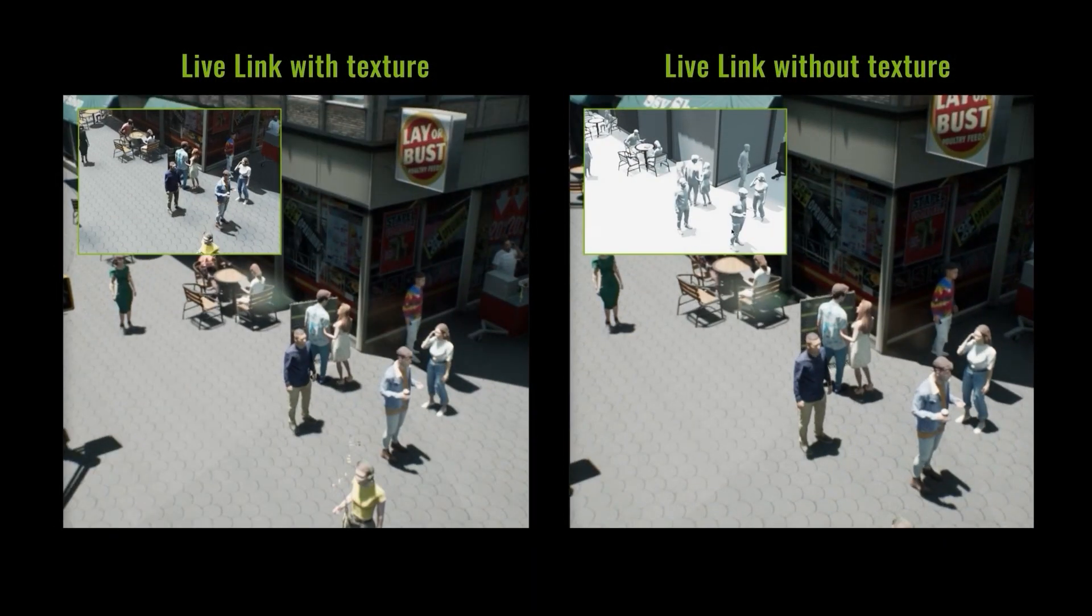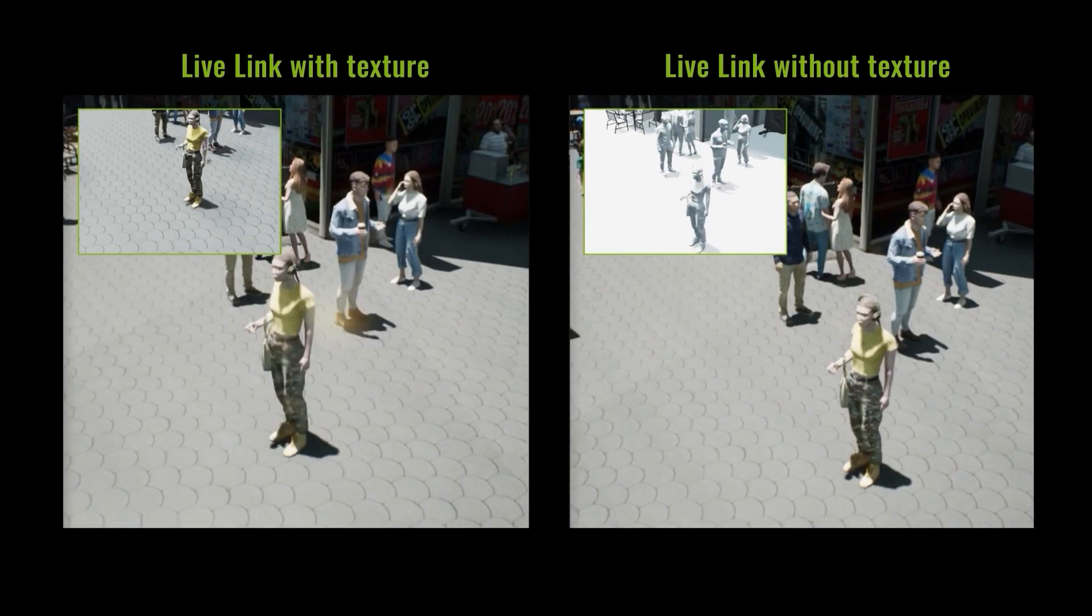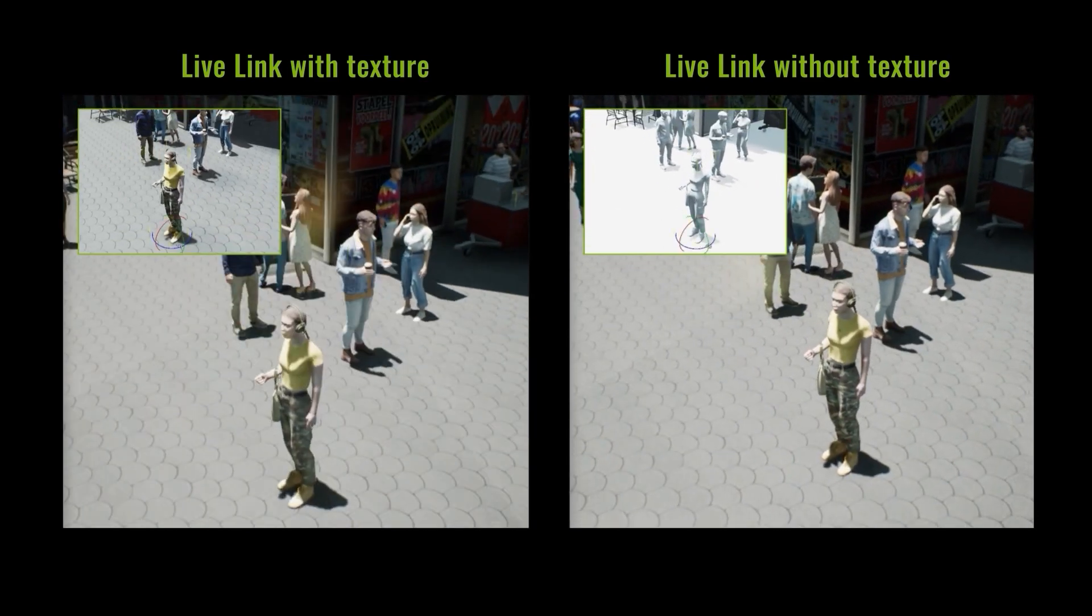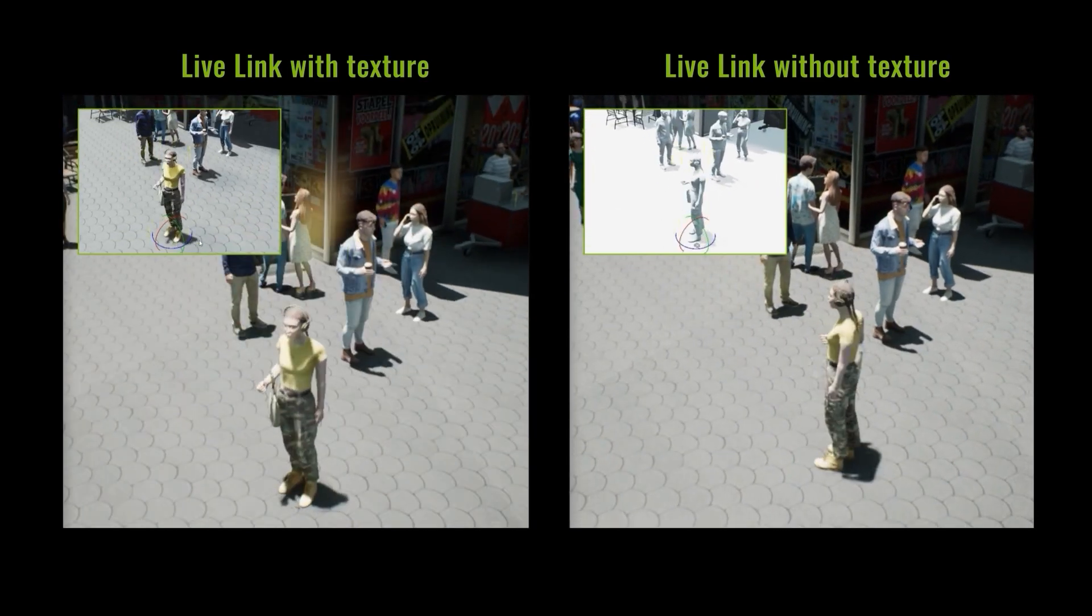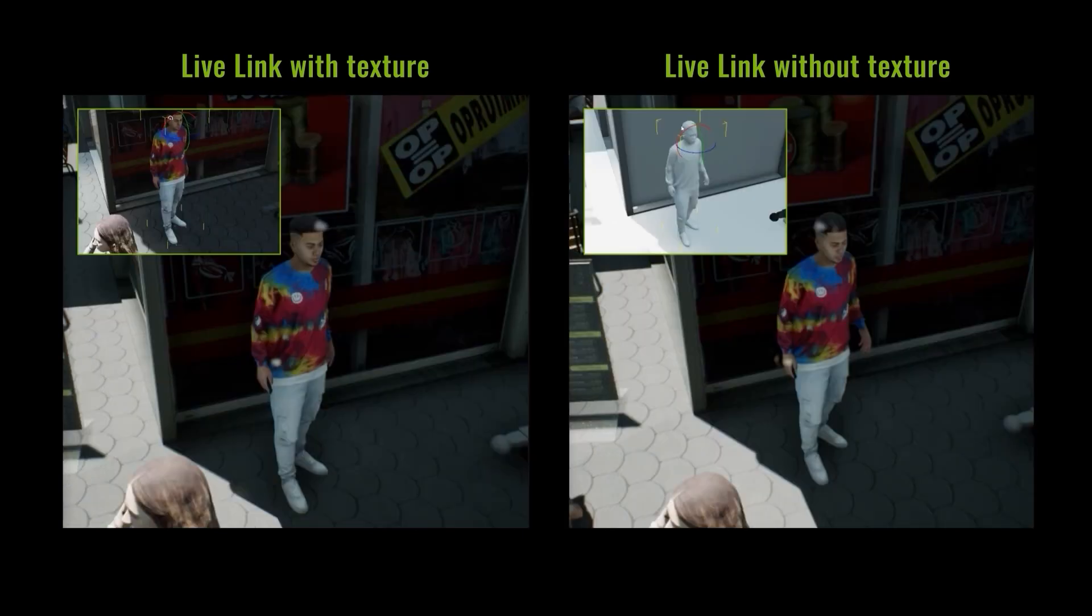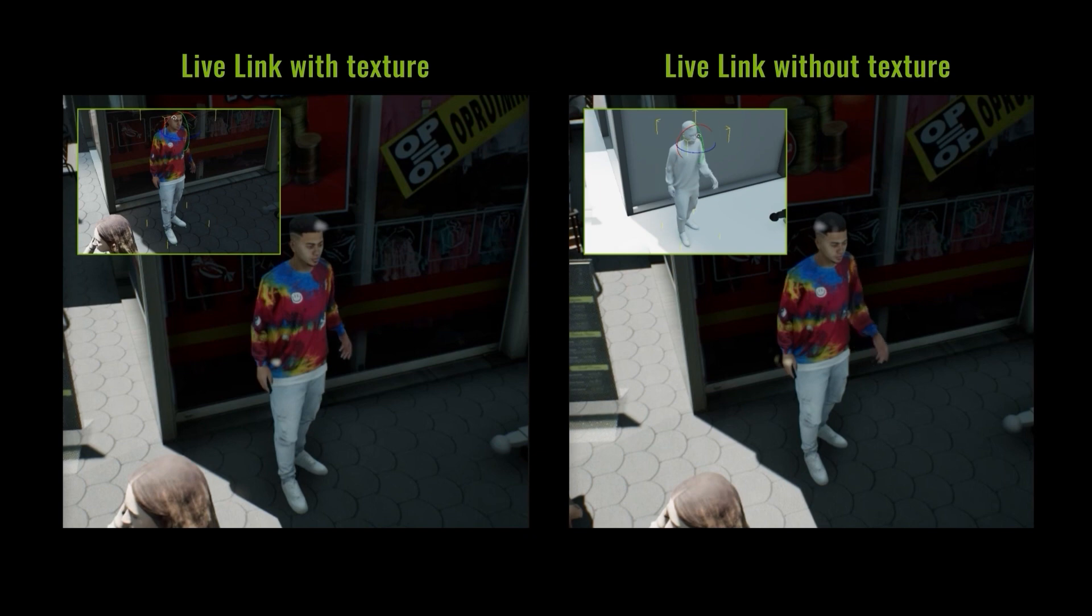Here are a couple of comparisons when using Live Link with and without textures applied in iClone. You'll see that without the need to load textures in both programs, that the movement result is much smoother and less laggy.